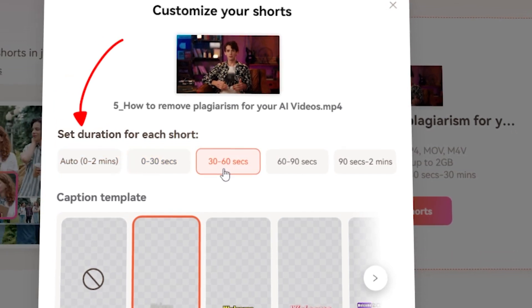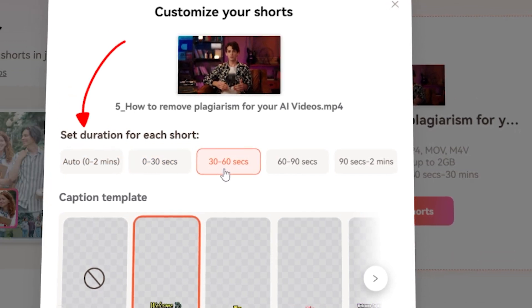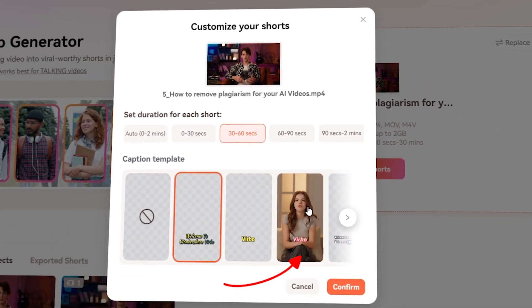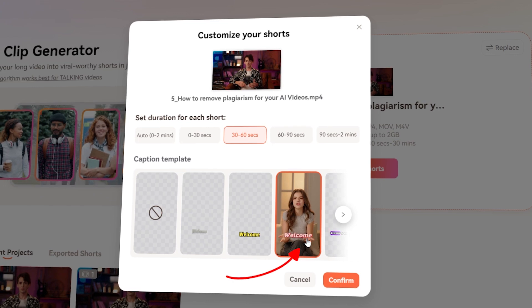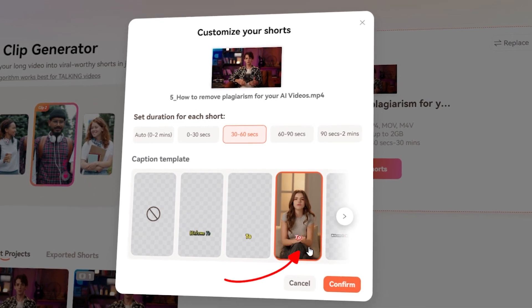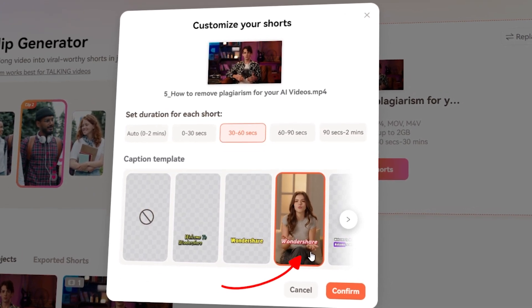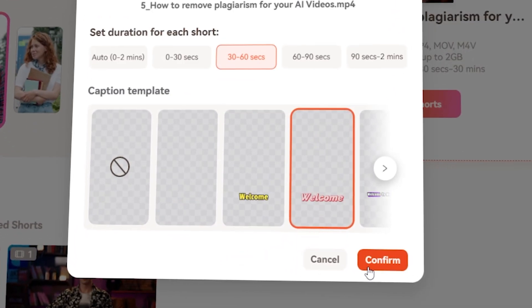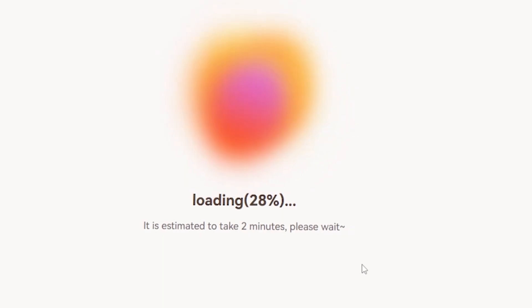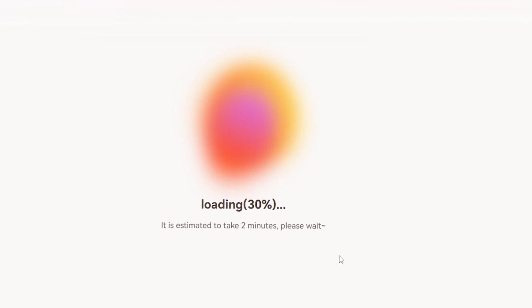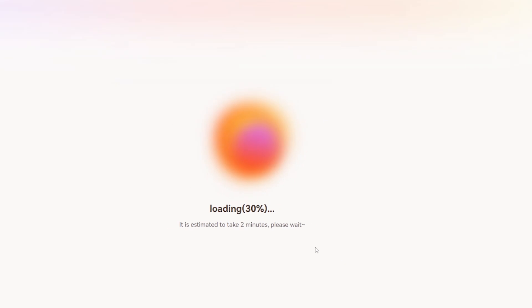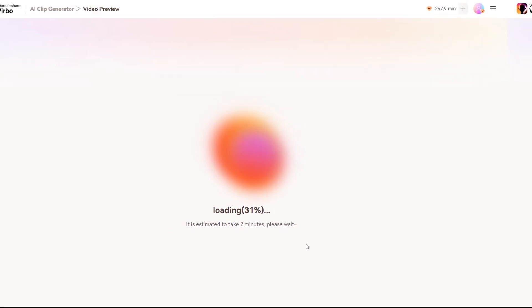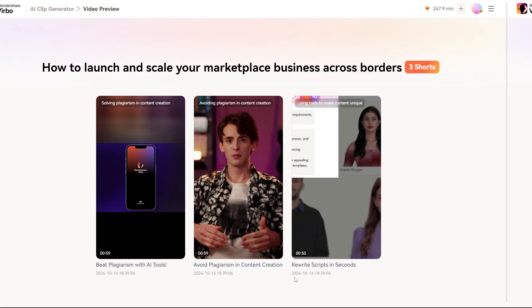Select the best fit for your content. Next, pick a caption template from the trending styles to give your clips that extra punch. Once you hit Confirm, the AI magic begins, and within two minutes, Verbo will generate your viral shorts.